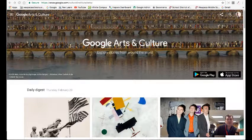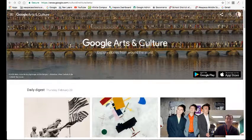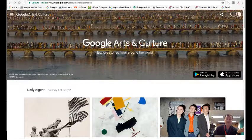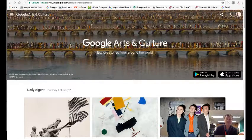Google Art Project is not just for art. It allows you to show lots of different things that are happening throughout history in different cultures.